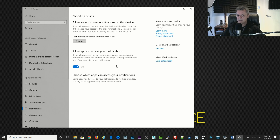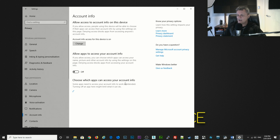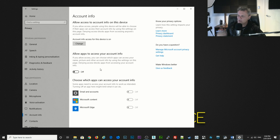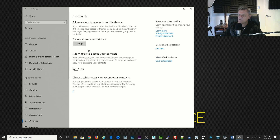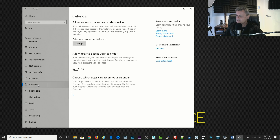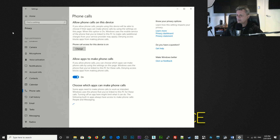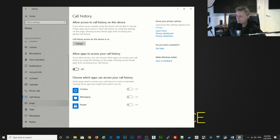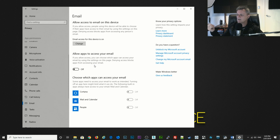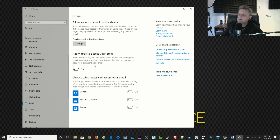For notifications I also have everything switched off — I just don't want notifications popping up all the time especially when I'm recording. Account info I usually have set to off, but you may want to keep it on since some apps use things like your profile photo. Contacts I don't use on the computer at all so I have them switched off. The same for calendar. For email — I don't really use email on my computer through Windows; I use Outlook the Office app and Gmail in the browser, so I don't need to have that switched on.